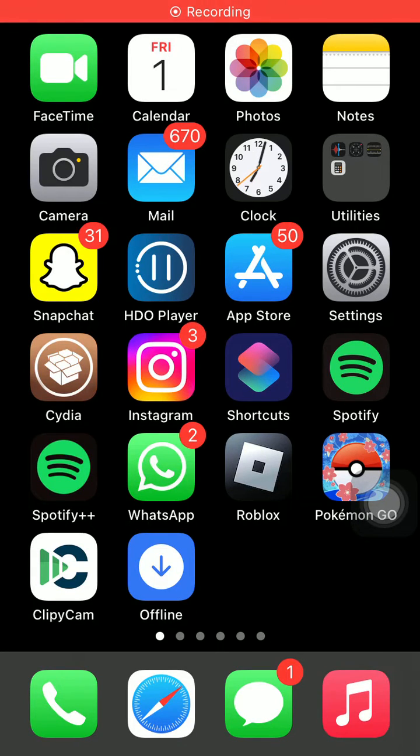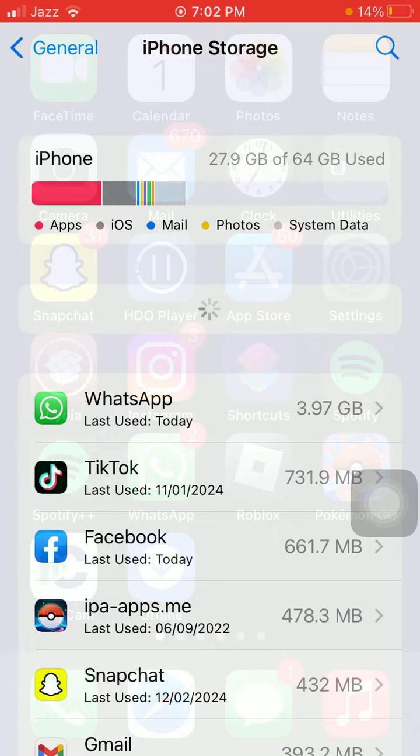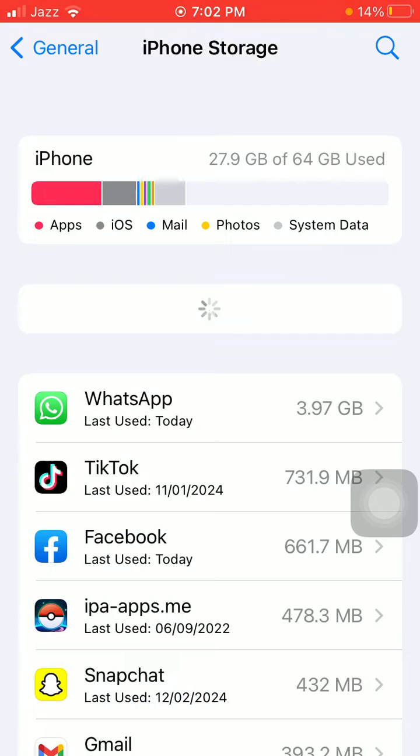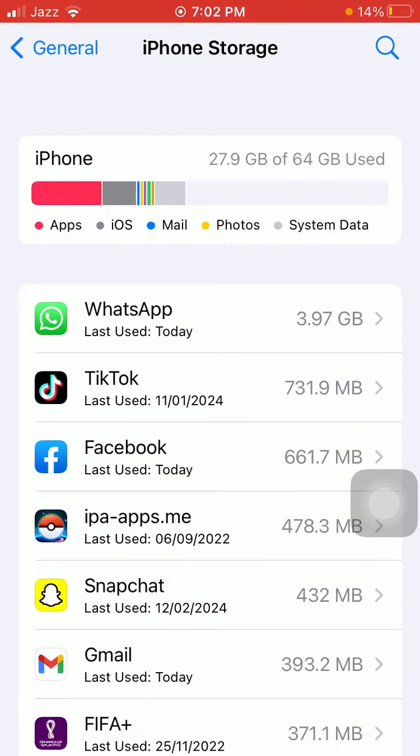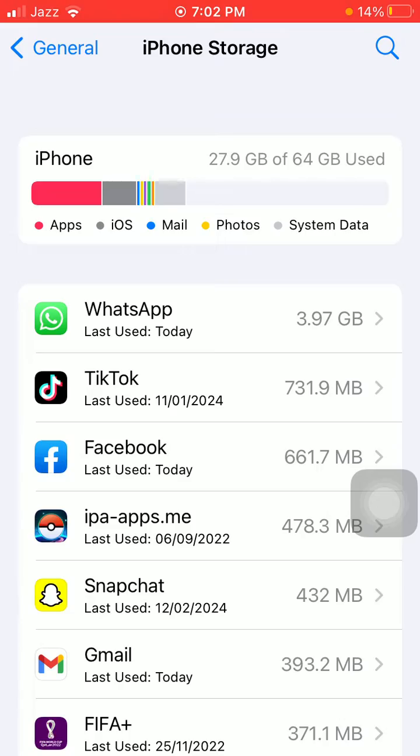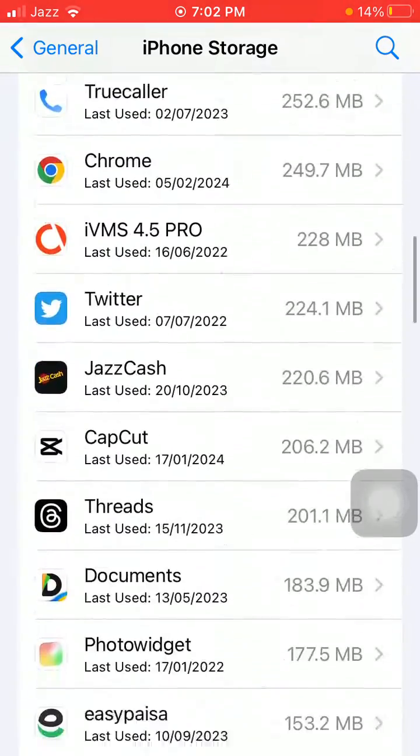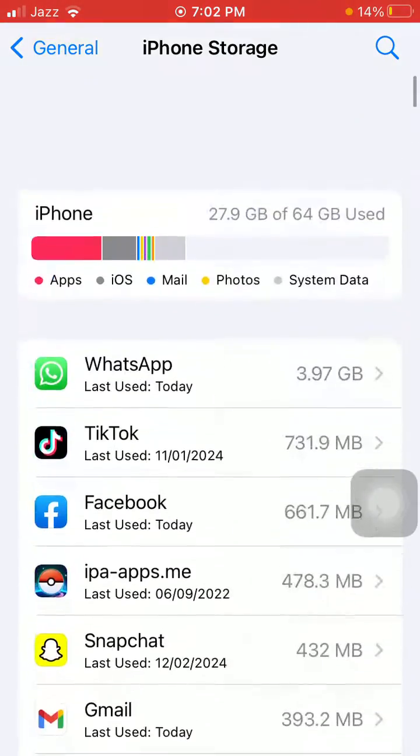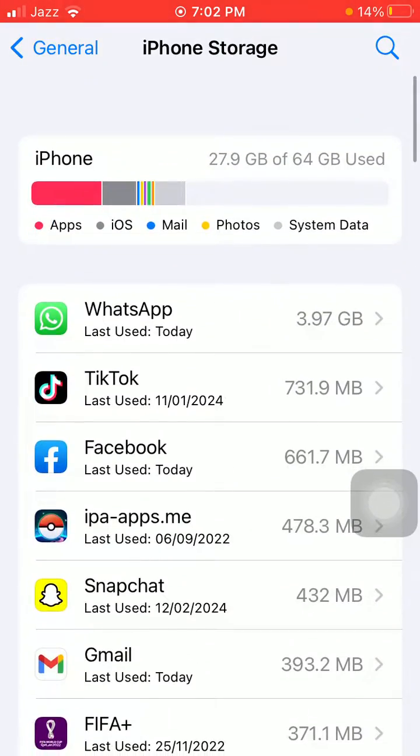Hello everyone, welcome back. When we check the iPhone storage, the iCloud Drive takes much space and also contains a message saying your most recently accessed files are downloaded to this device. Today in this video, I'm going to show you how to fix this issue. So without wasting any time, let's get started, and before we start, please like, share, and subscribe.